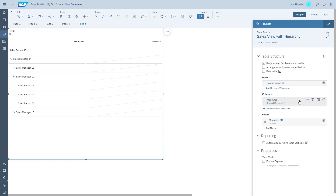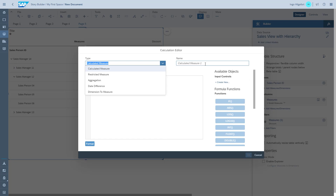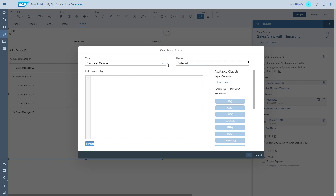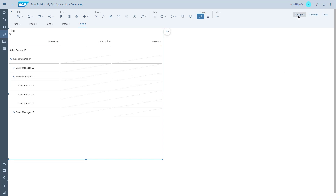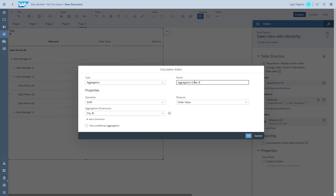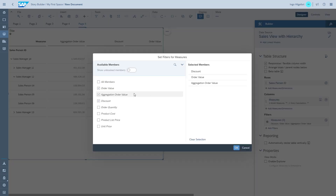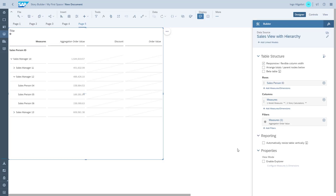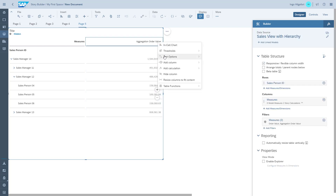Now we need to add a calculation to our table to find who is the most successful person. We add a calculation to calculate the revenue: we take the order quantity, the list price, and we take the discount off. Then we create another calculation where we aggregate this value as a sum, using the order value with the aggregation dimension being the line item from the orders. We remove the columns we don't need, sort the table by value, and that gives us the most successful sales manager as well as the most successful salesperson inside each of the managers.